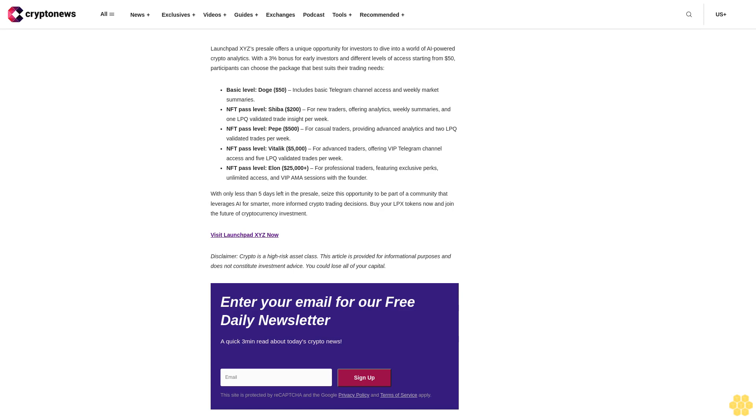Revolutionizing crypto investments with AI-driven insights at LaunchBitXYZ. LaunchBitXYZ is redefining the crypto investment landscape with its advanced artificial intelligence capabilities. At the heart of its offerings is the LaunchBit Quotient LPQ, an AI-driven engine that extracts personalized investment insights from over 400 data sources.